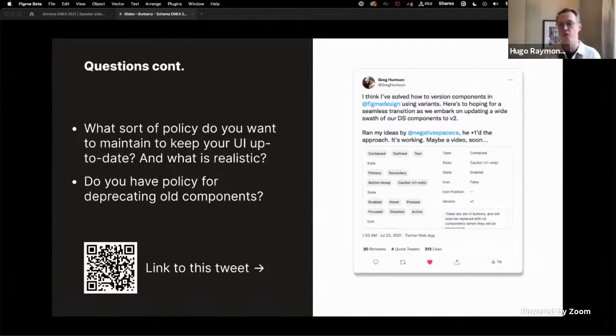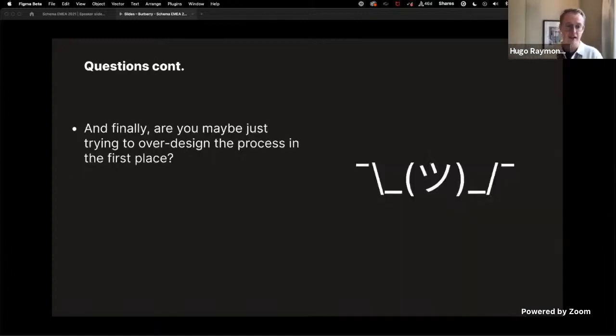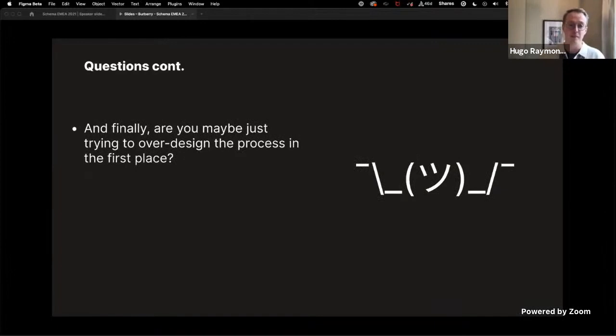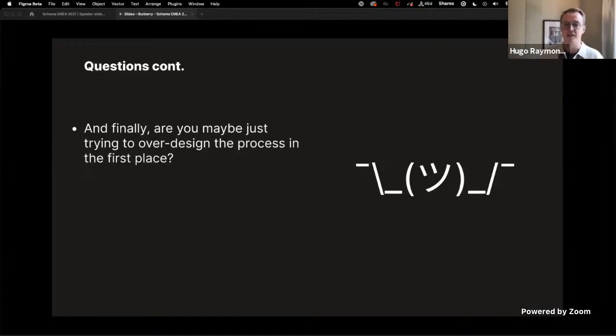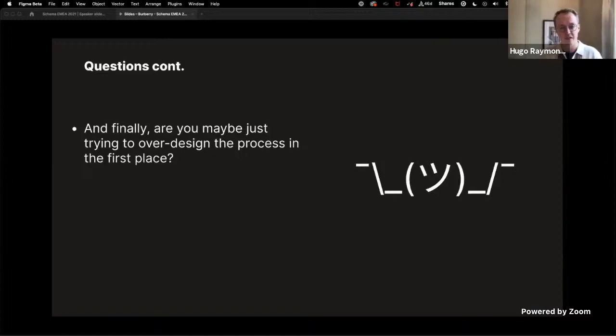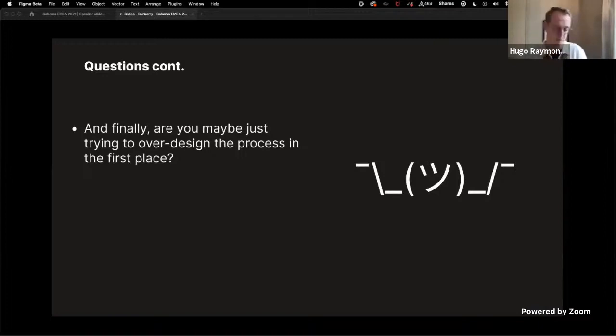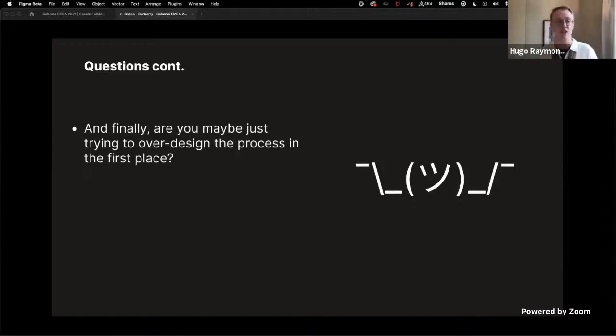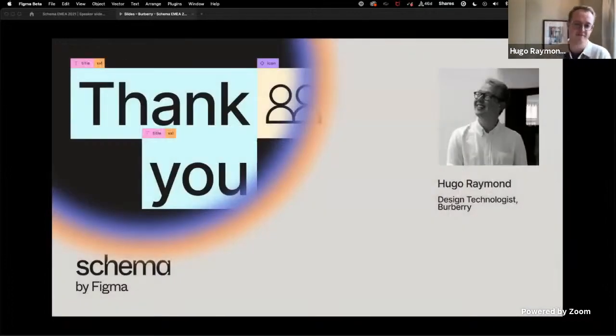And finally, are you trying to over design the process? Fundamentally, it's better to be making some progress rather than none at all. And for us, being able to come to a compromise around creating a reference library rather than the closely integrated design system is a big achievement for us to bring design and engineering closer together. Thank you.